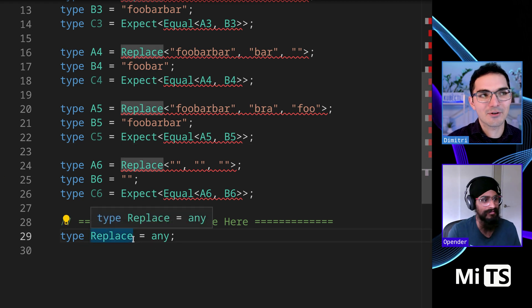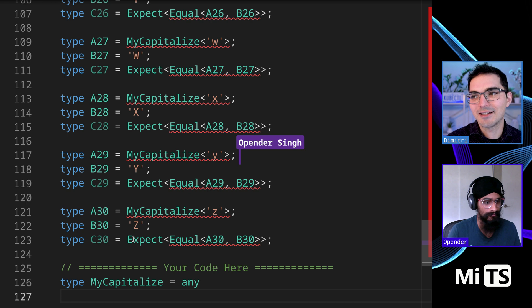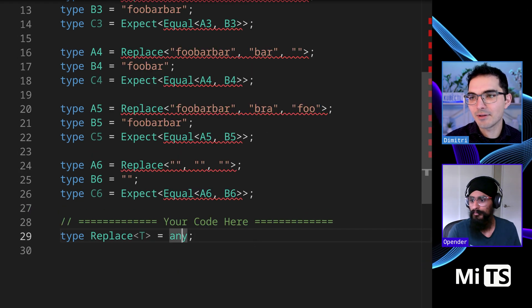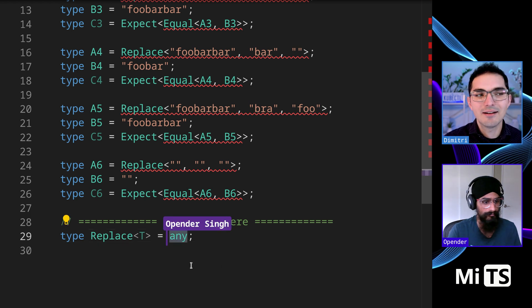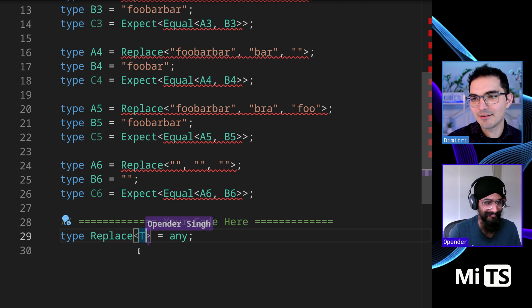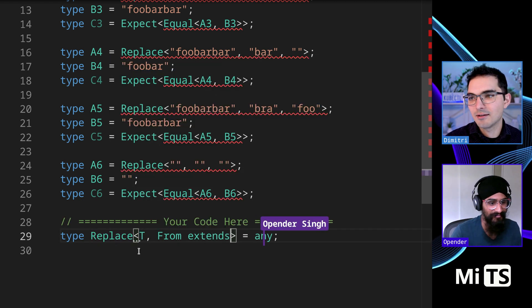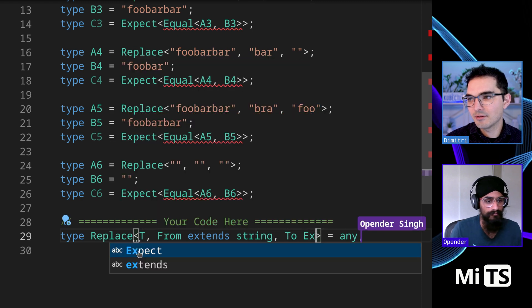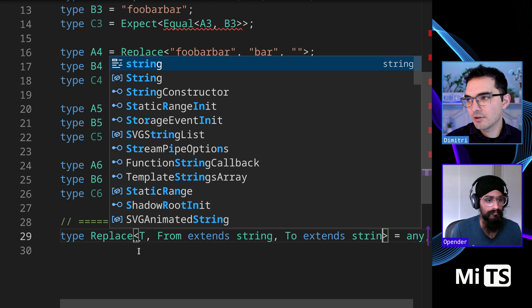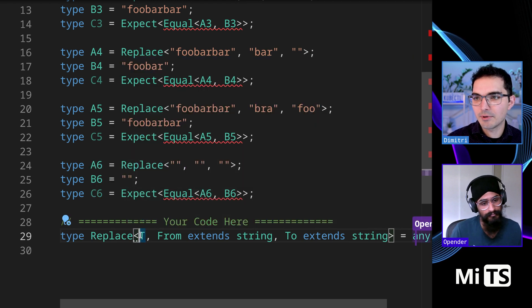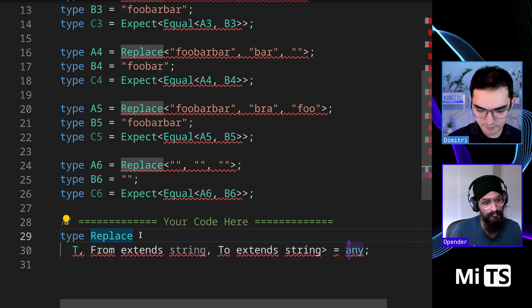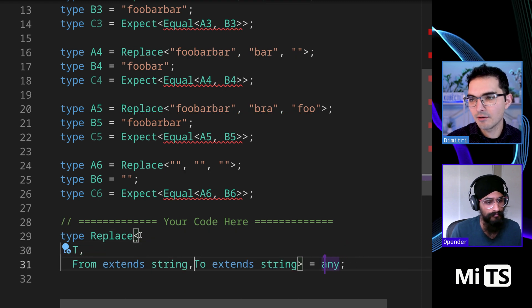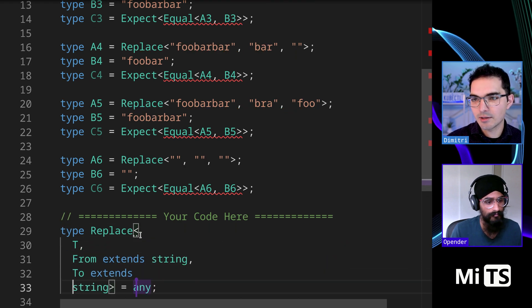So we need a generic constraint. We need a T here. Of course, we need a generic constraint. We need a T where... and then we should probably like, I'll add them in for you. From string and then to extends string. We should probably extend string on that one as well. Got to have that bracket there. So this is where we get started.